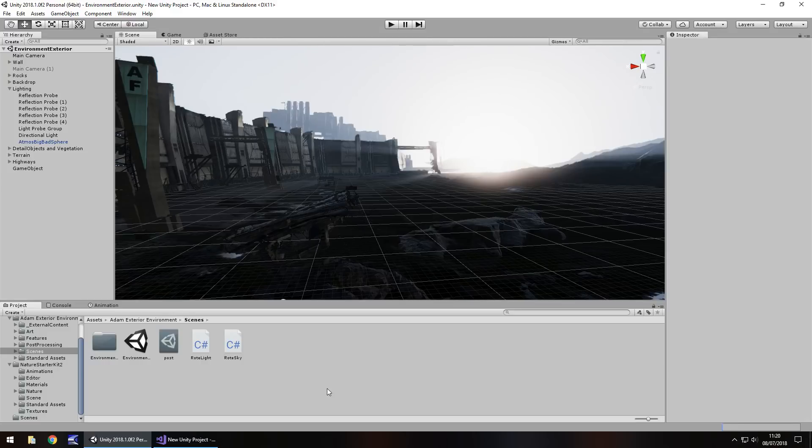Hey guys, Jimmy Vegas here, and one of the most frequent questions I get asked personally is can I get good or better graphics in Unity?